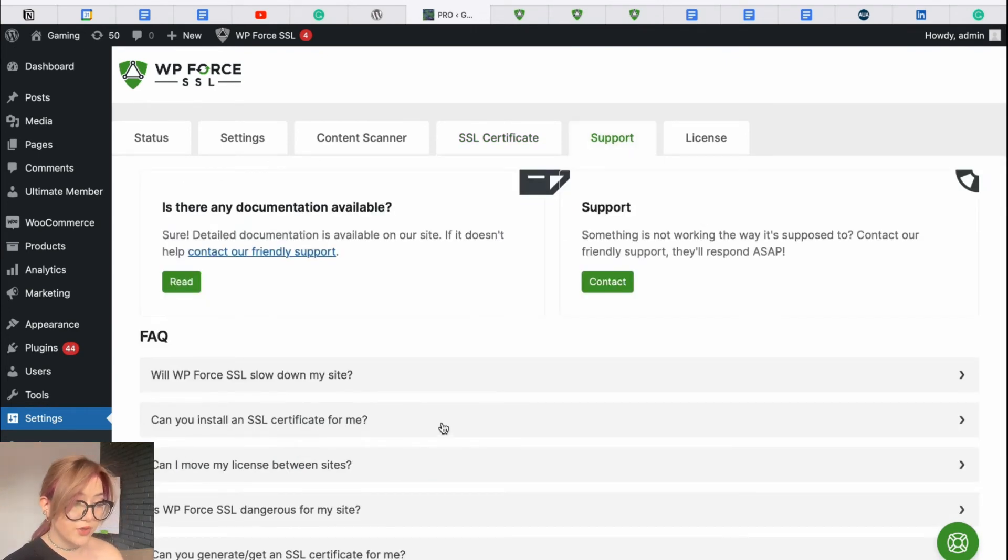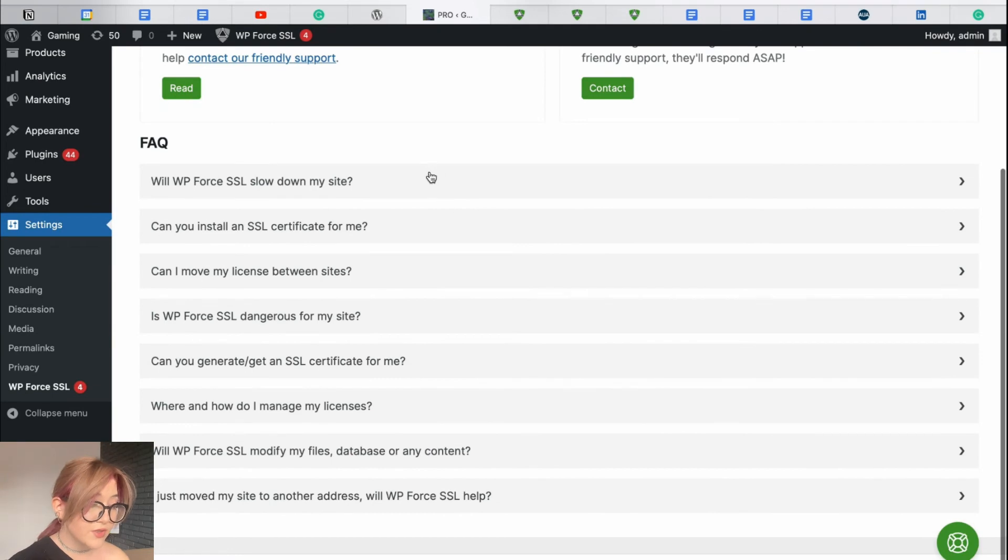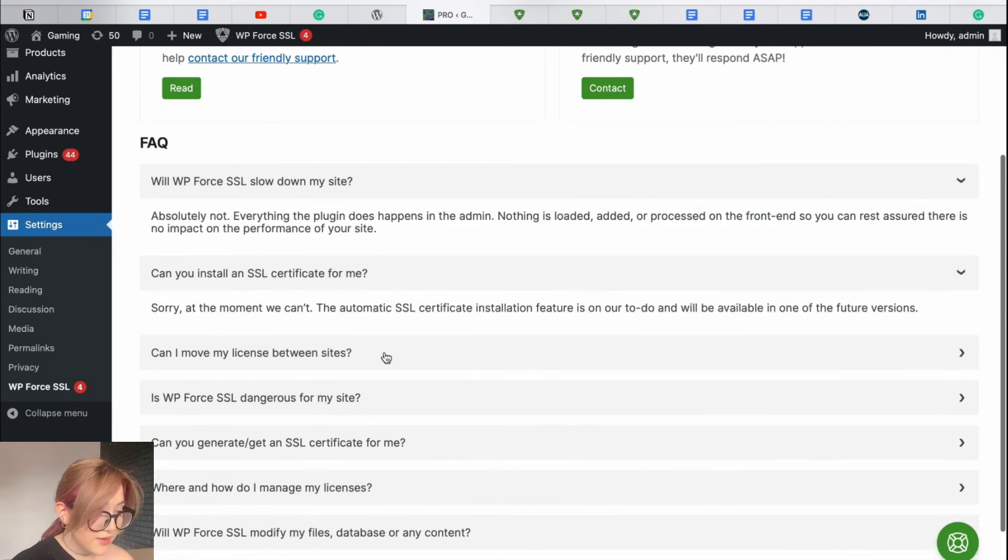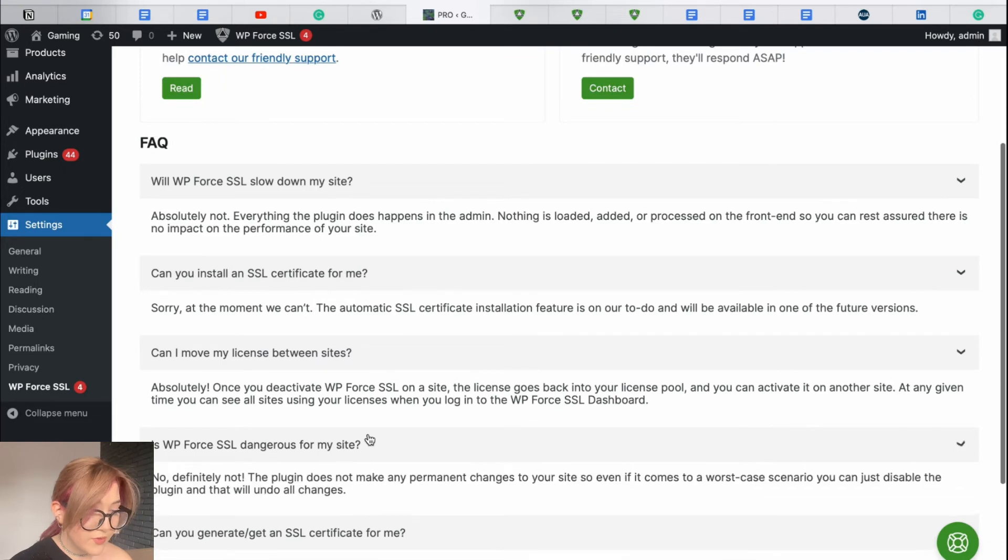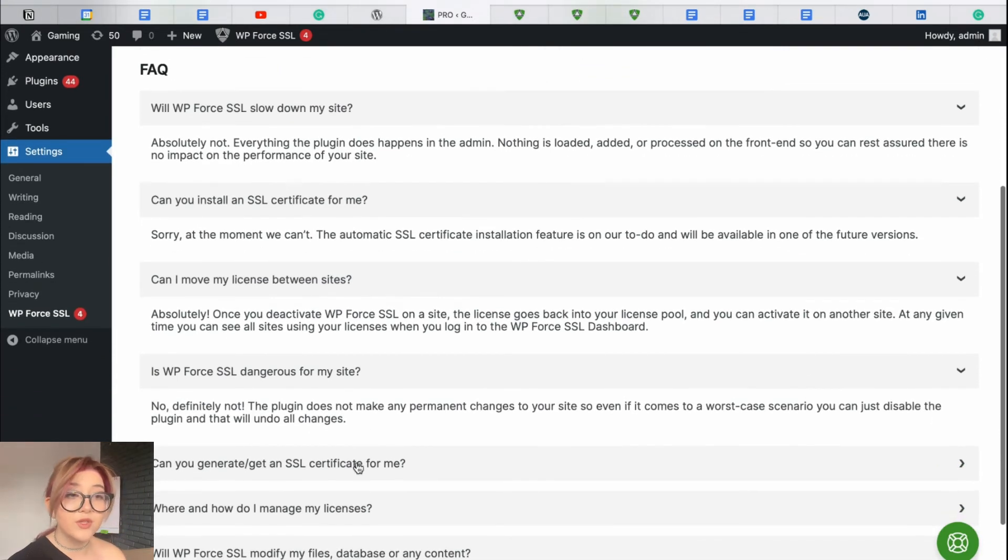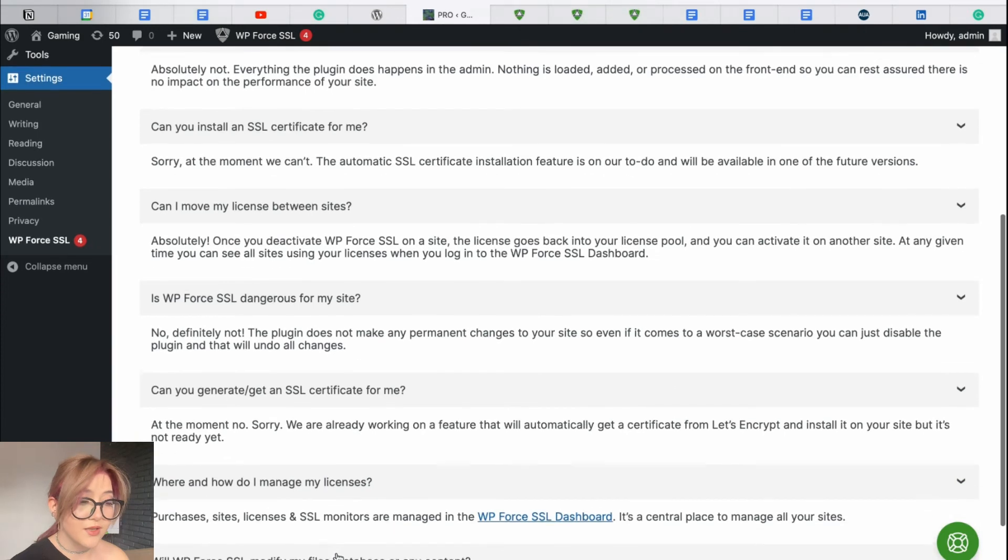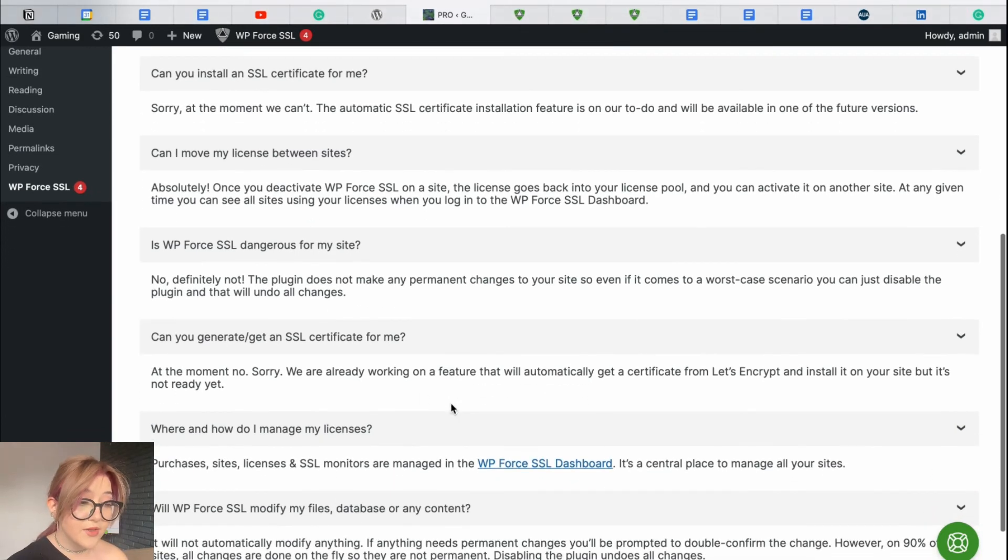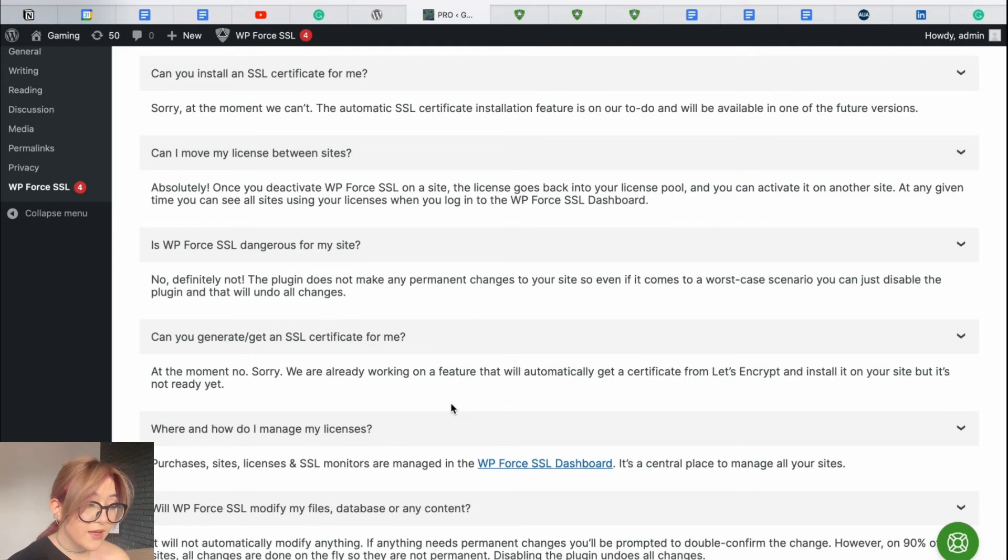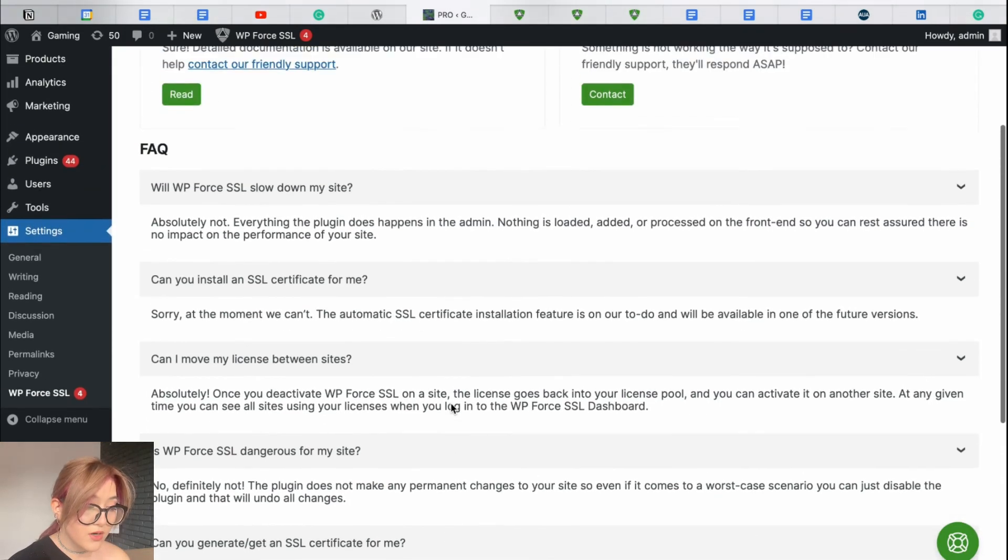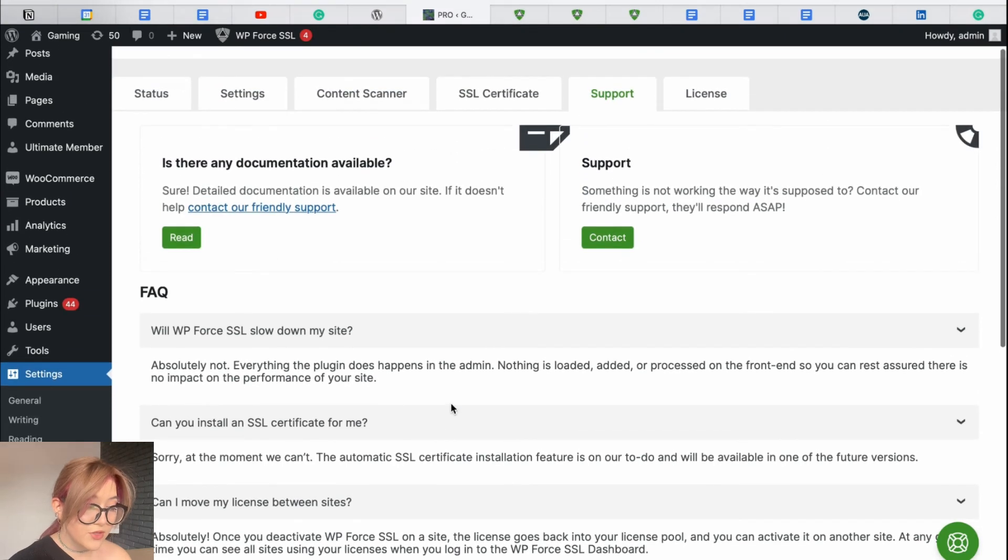Then under the support tab, you can find answers to frequently asked questions. Let's take a look at some. For example, will WP Force SSL slow down my website? Absolutely not. This plugin does not slow down your website. Can you install an SSL certificate for me? Can I move my license between sites? And every question you are interested in, you can even just pause this video and read those.